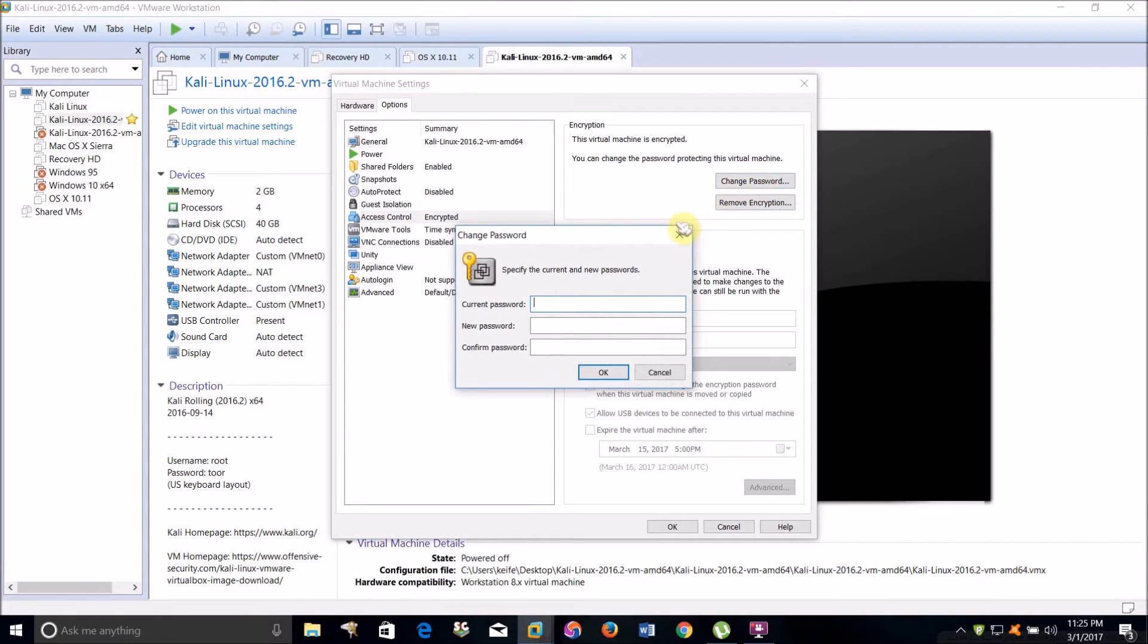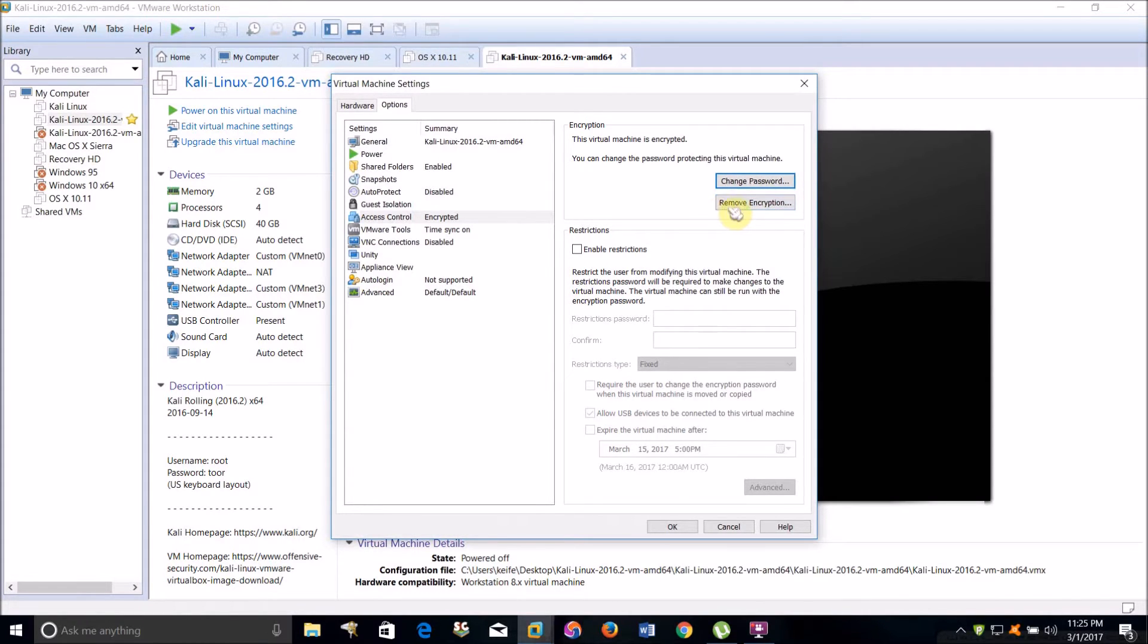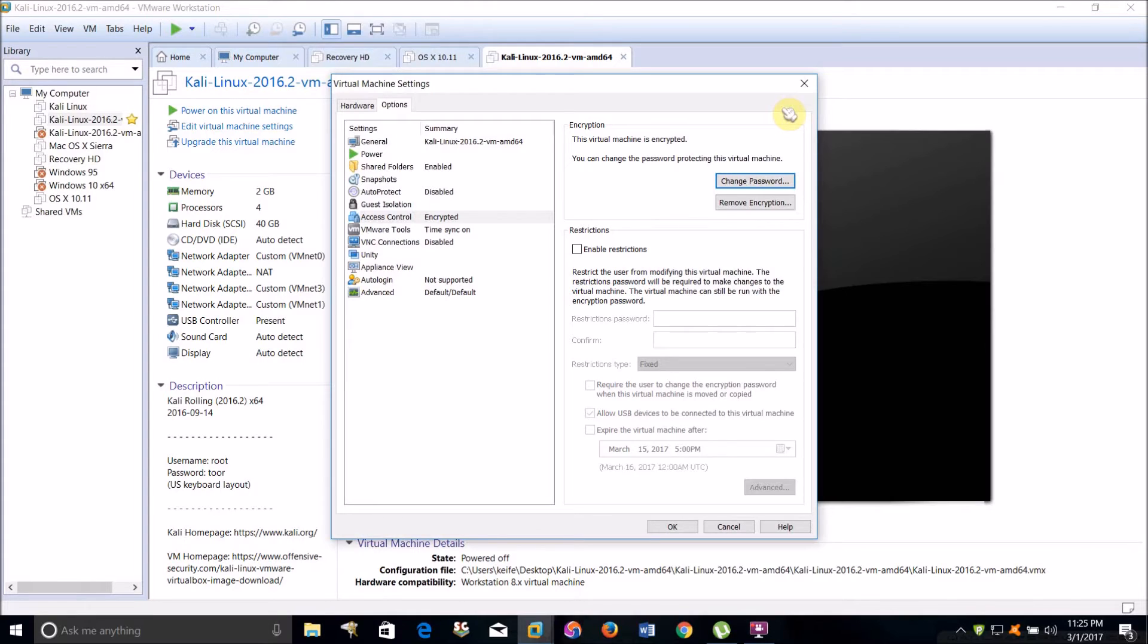If you want to remove the password so you don't have to use it to turn the virtual machine on anymore, just click Remove Encryption. It'll ask you to put the password in, then it'll turn it off for you.